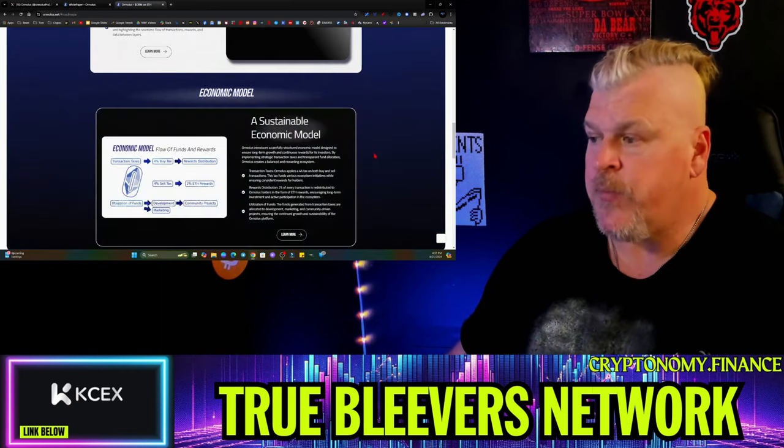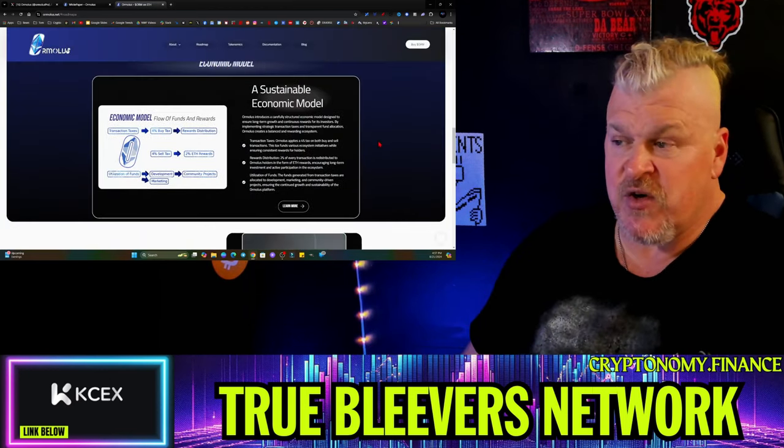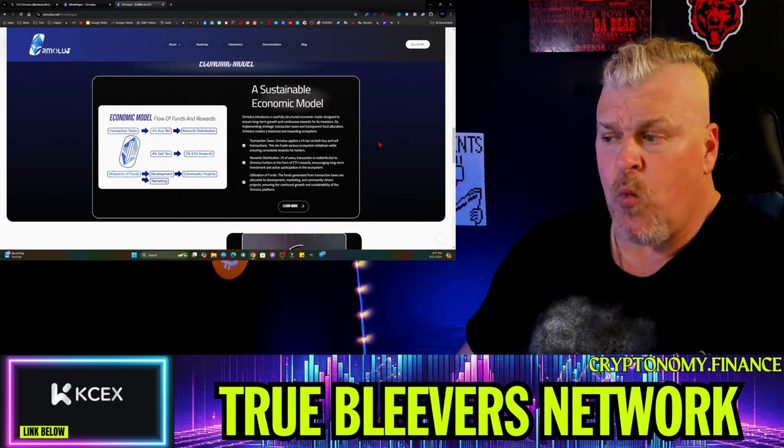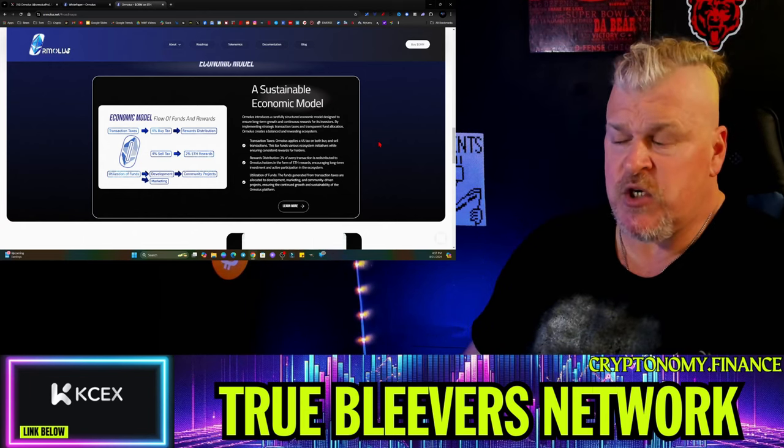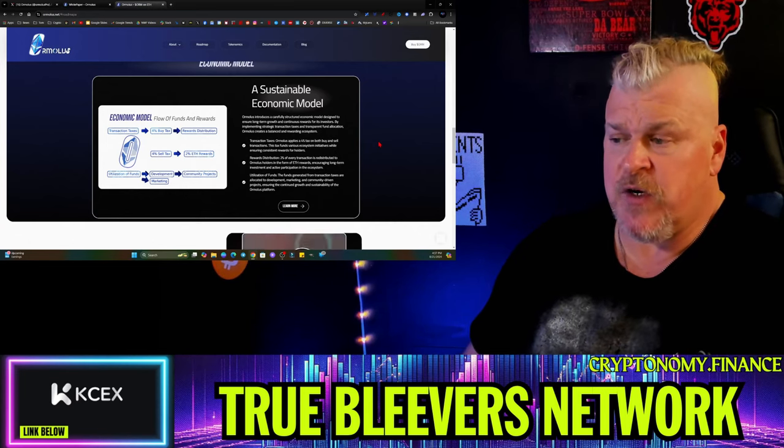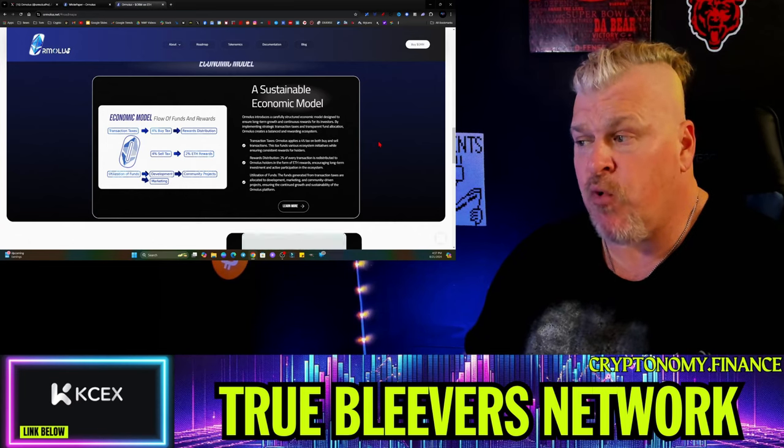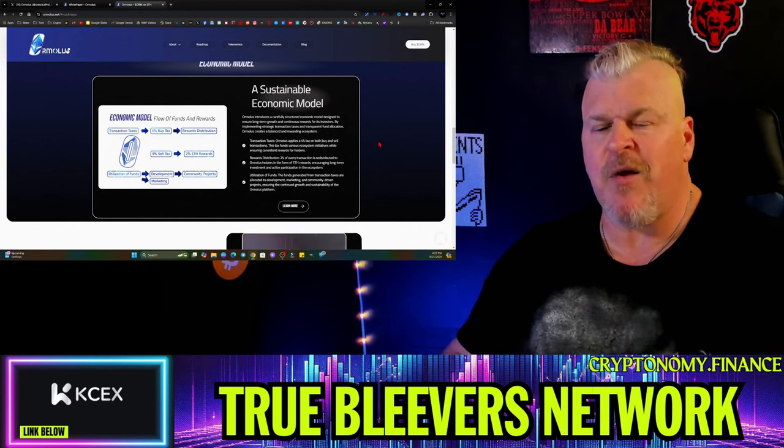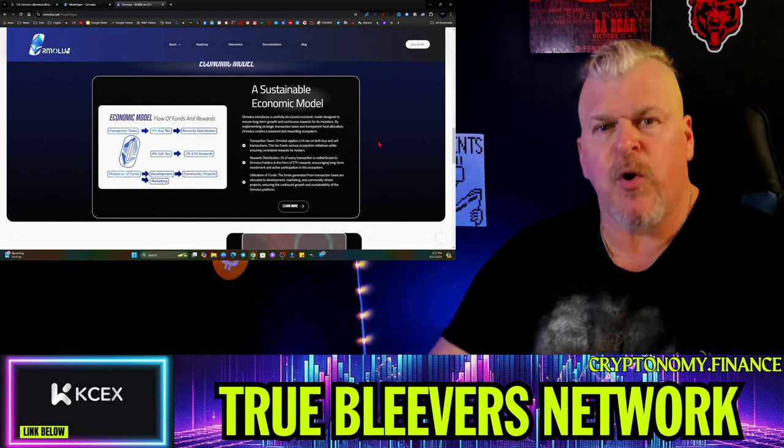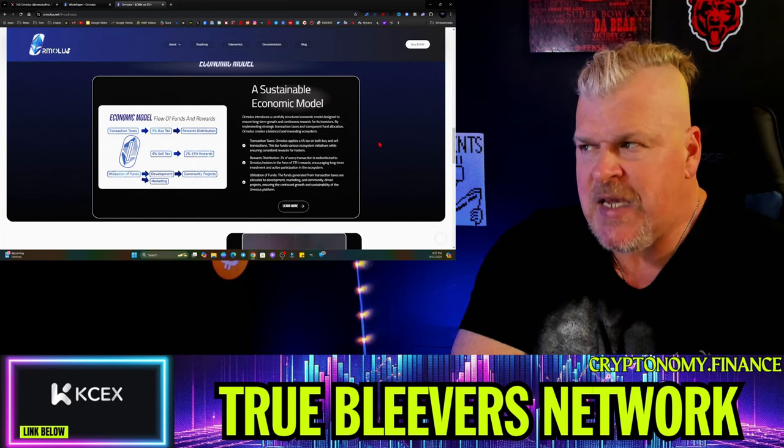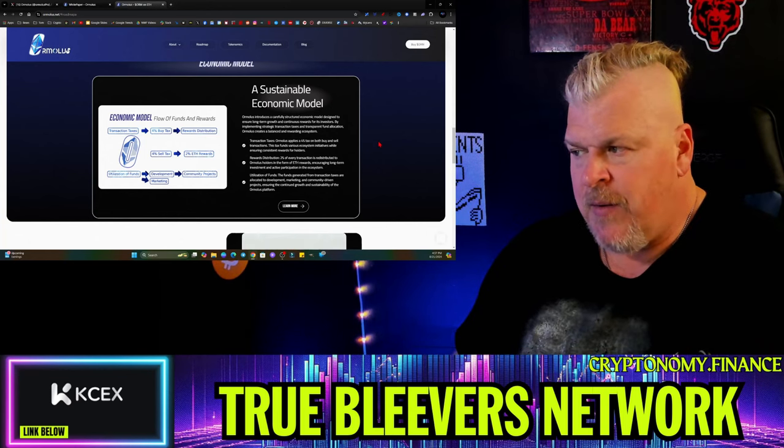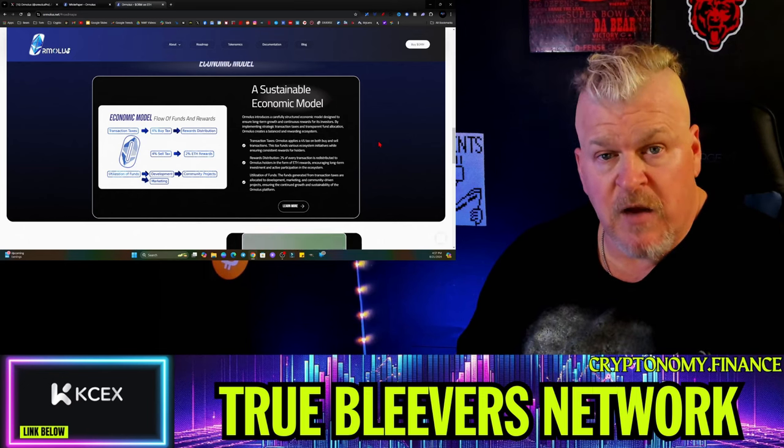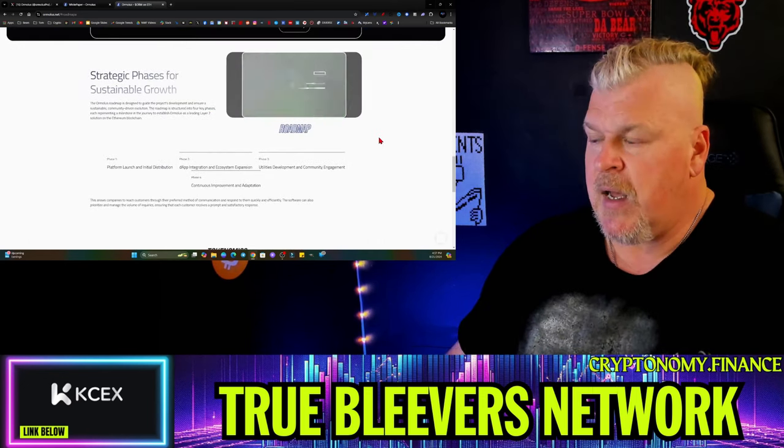Then you have the economic model - transaction taxes. There's a 4% buy for rewards distribution, a 4% sell with 2% going to ETH rewards, and then the utilization of the funds are for development, marketing, and community projects. If you are a developer creating a smart contract or dApp on this ecosystem, then you would be able to start talking about getting funding available through this layer 2 solution.